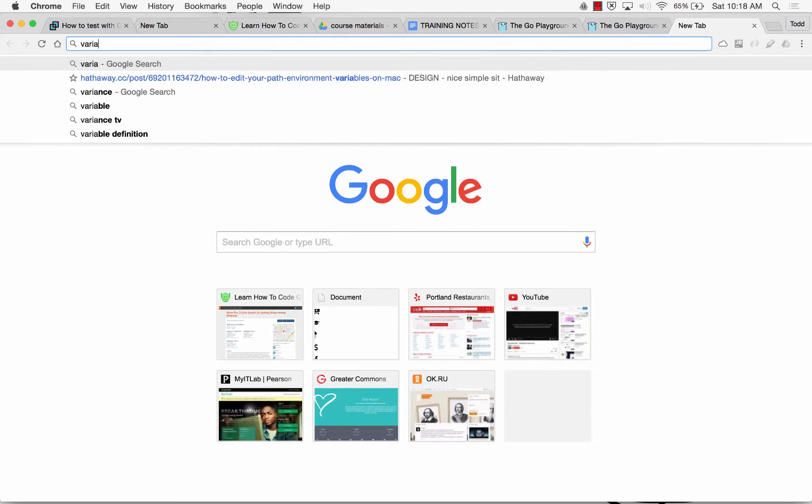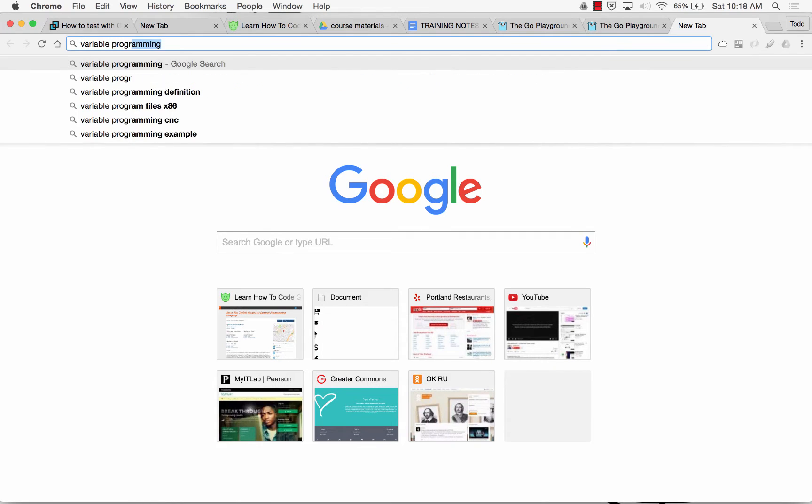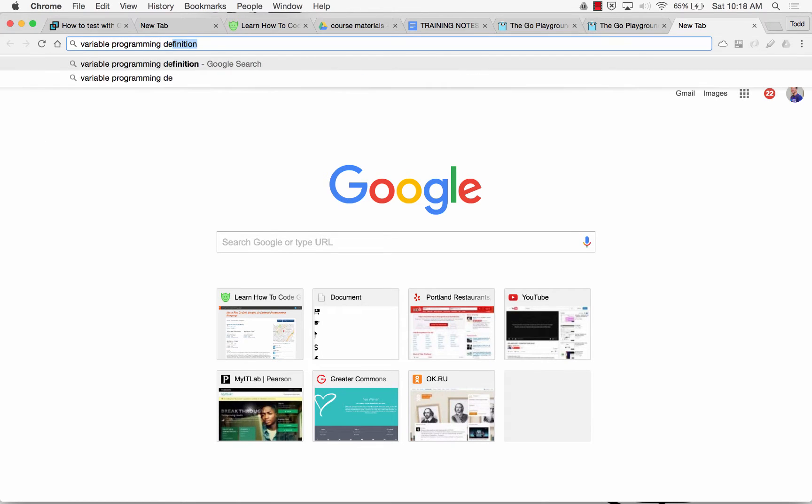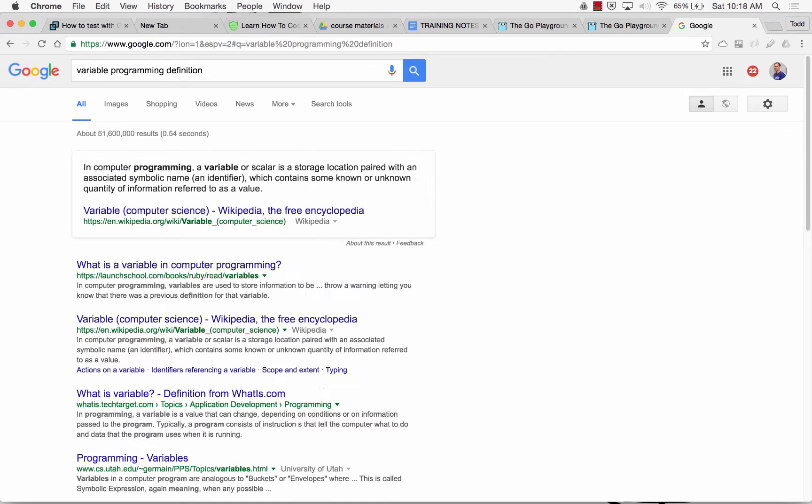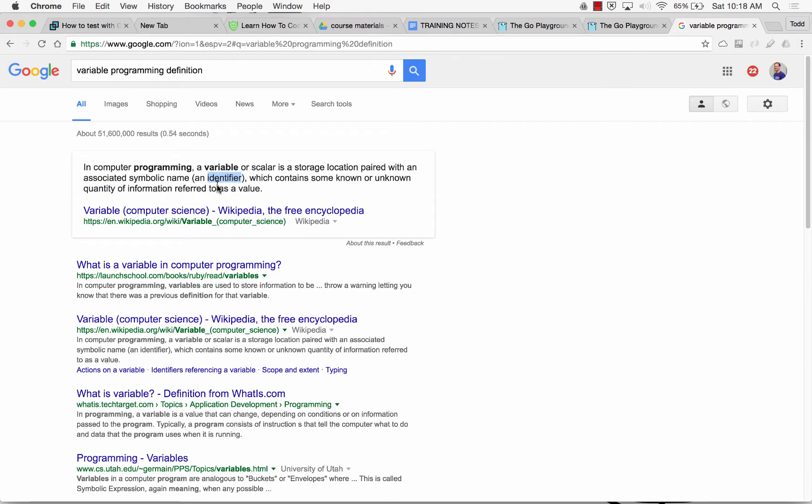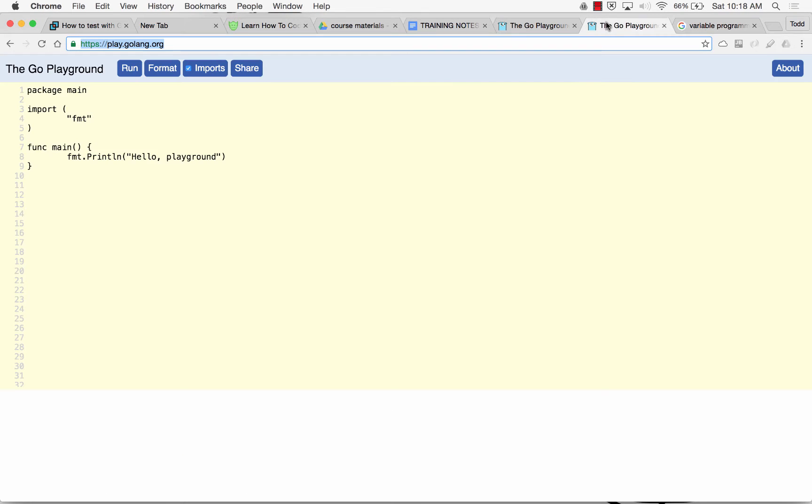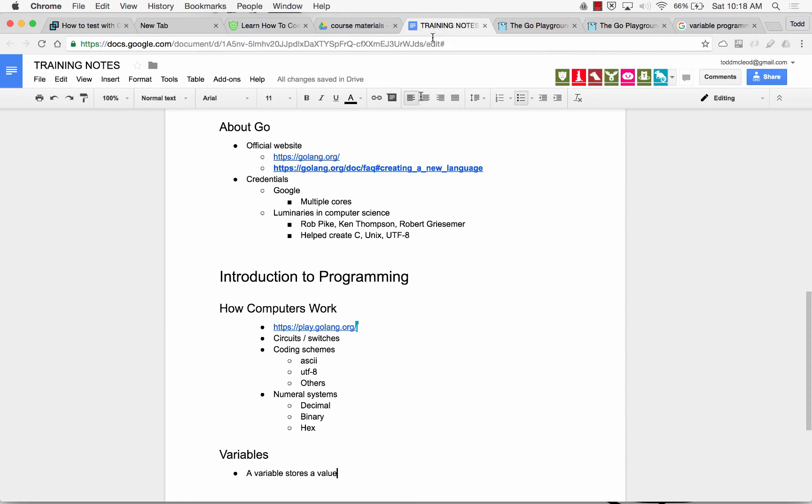And if we look up variable programming definition, right at the beginning, in computer programming, a variable is a storage location paired with an associated symbolic name, sometimes known as an identifier, which contains some known or unknown quantity of information referred to as a value. And so mine was a variable stores a value.